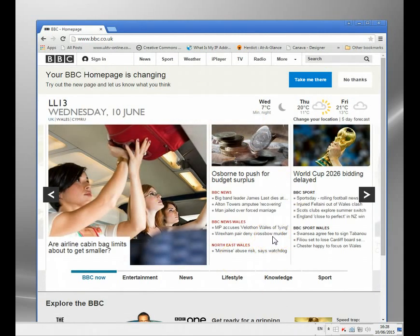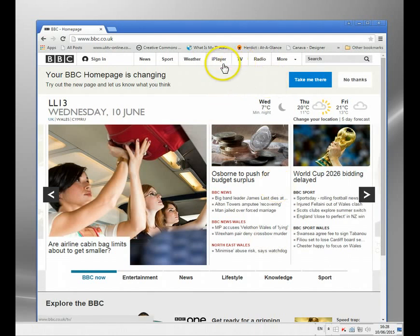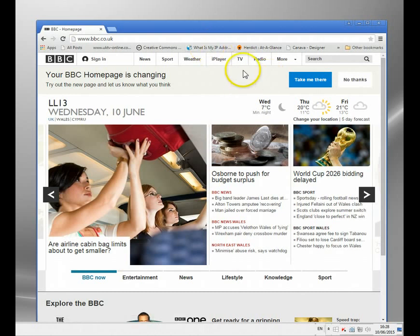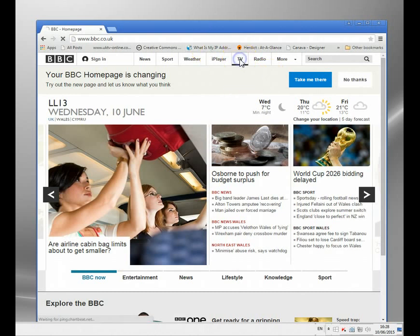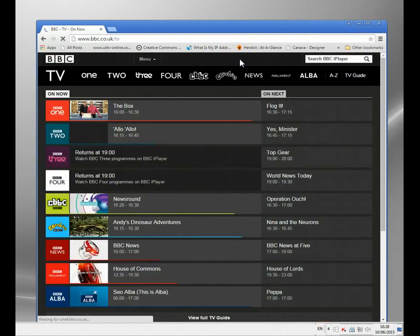You see, I've gone to a slightly different site. This is the UK version of the BBC site. You see it's got the TV there, it's also got the iPlayer, which was not available on the international site.